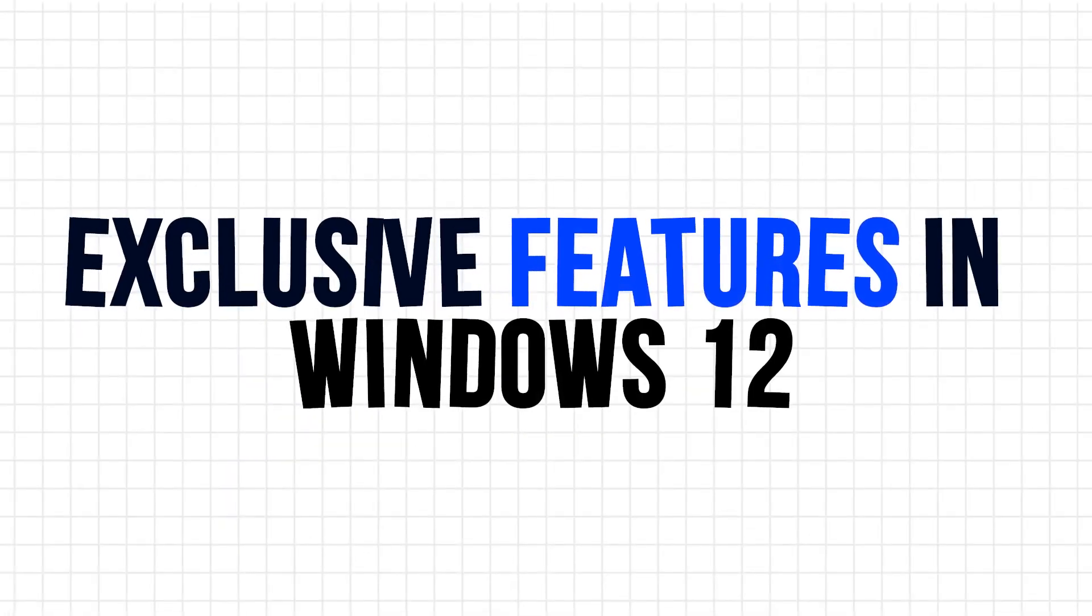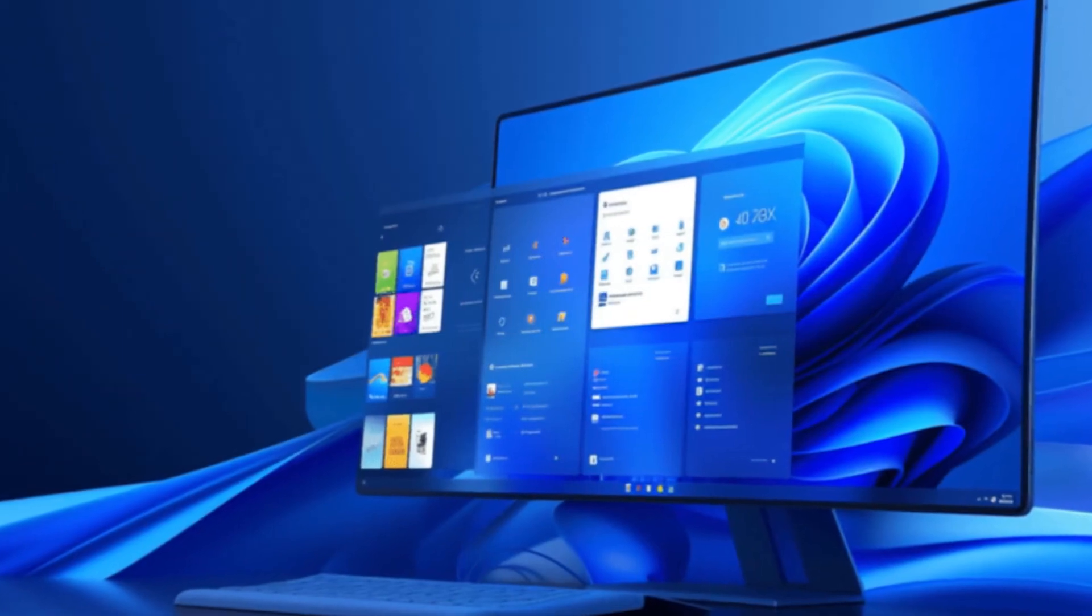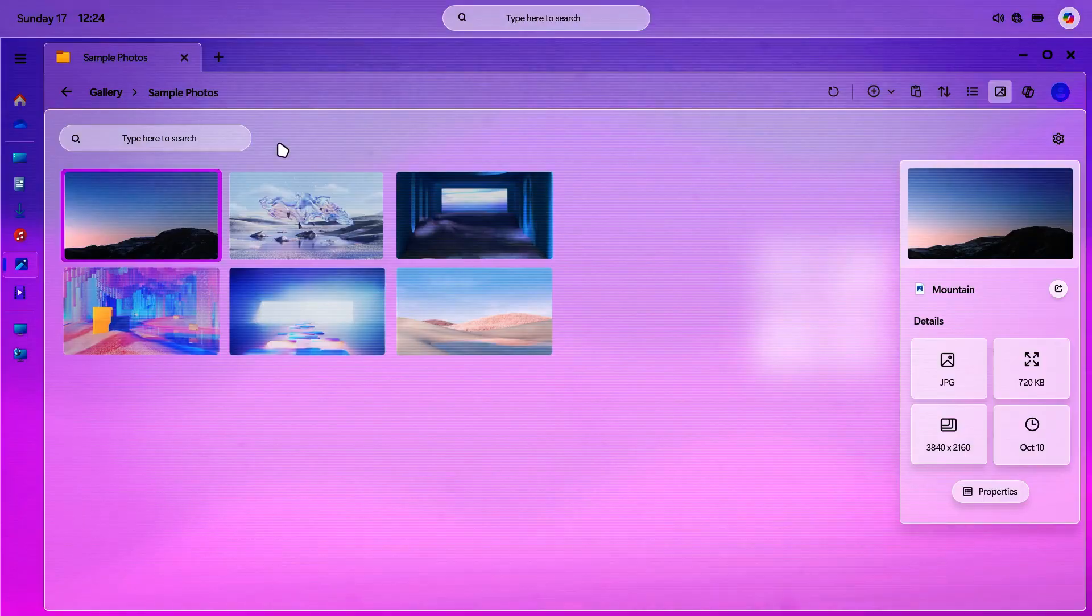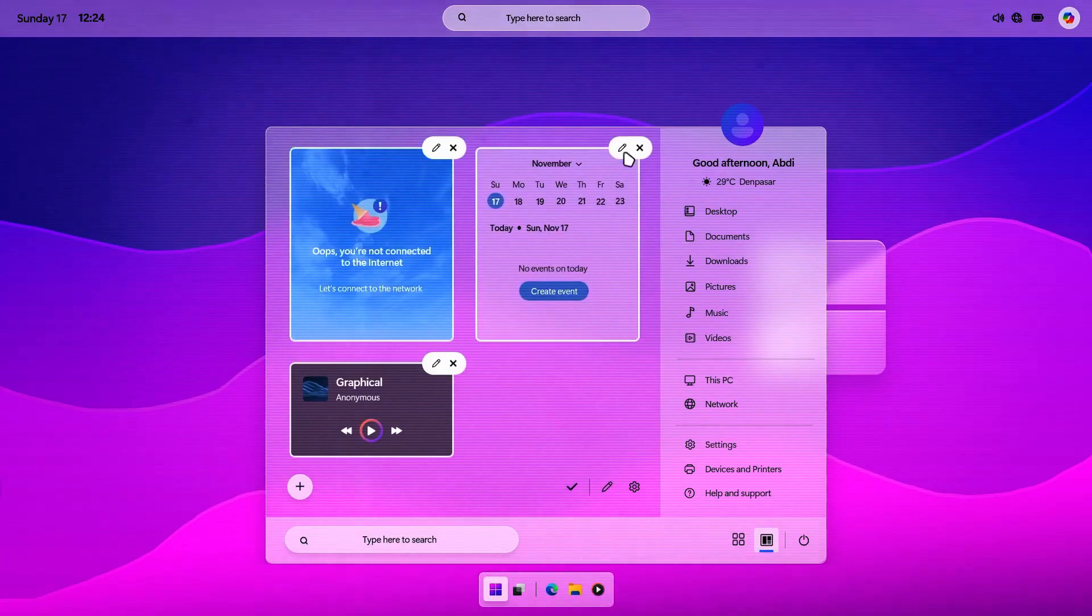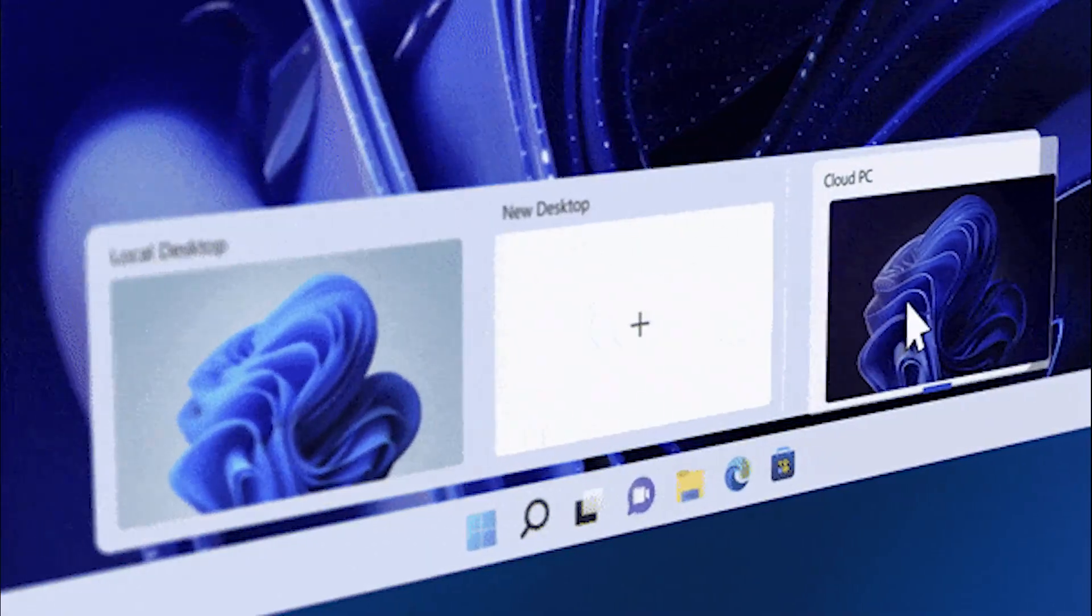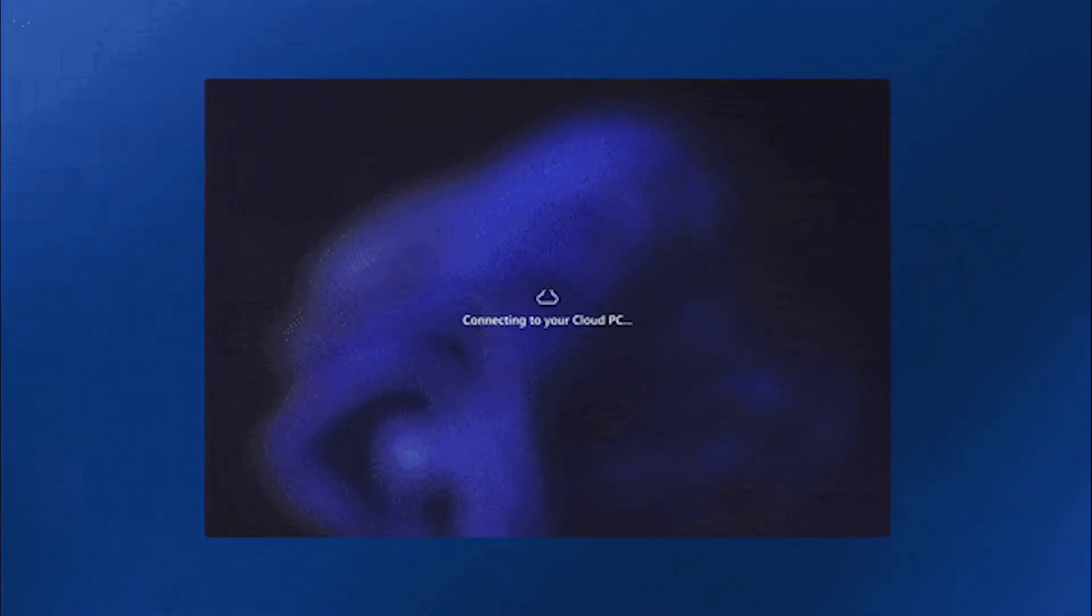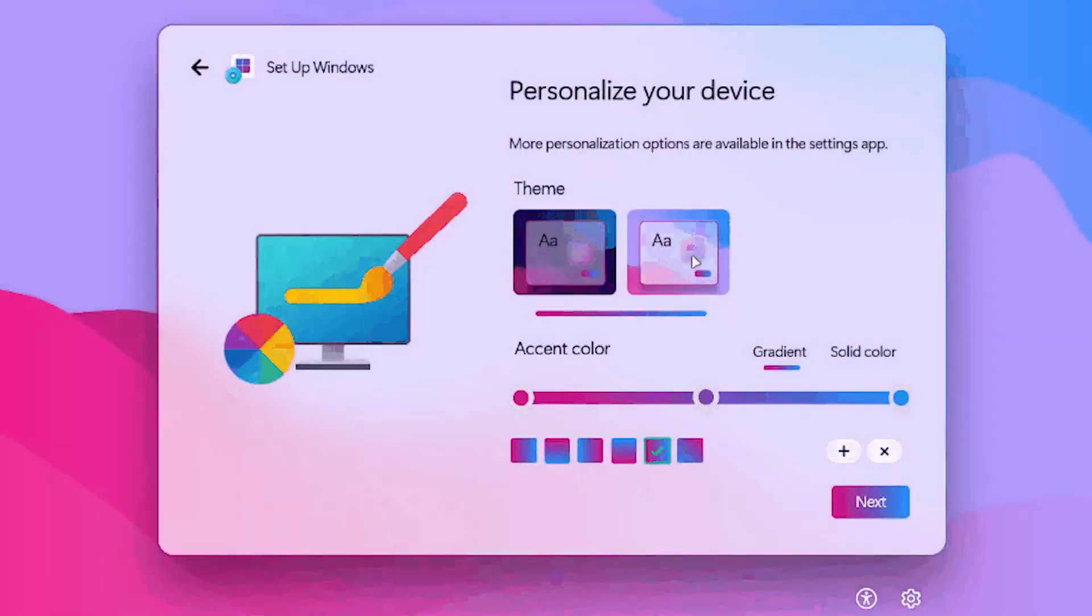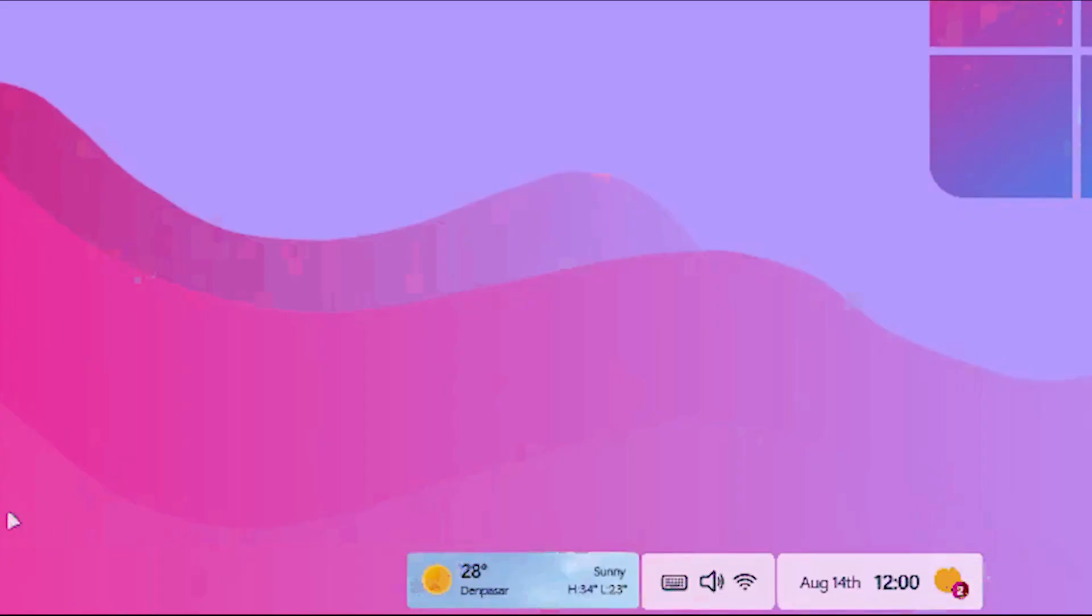Exclusive features in Windows 12. AI Copilot built into the core of Windows, not just the sidebar. Smarter file search, settings suggestions, and personalization. Redesign desktop experience with adaptive layouts. Possible cloud-based desktop profiles. Faster, modular update system. New privacy and security features integrated at the hardware level.